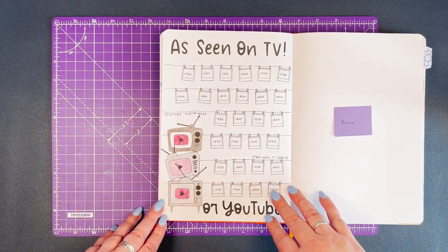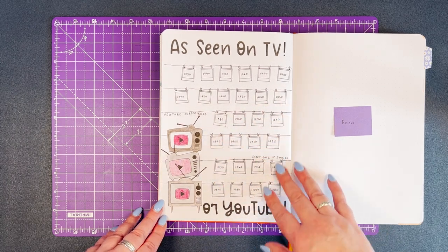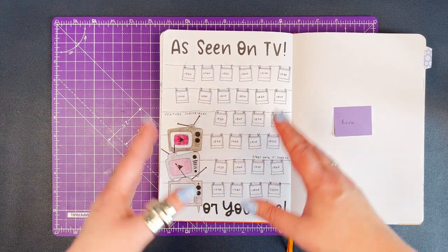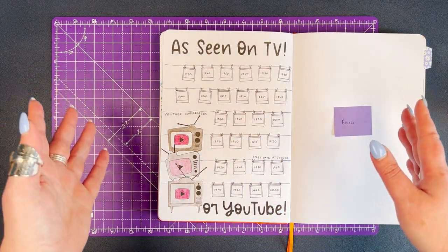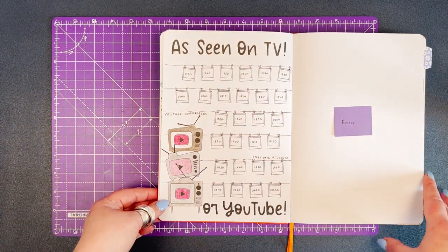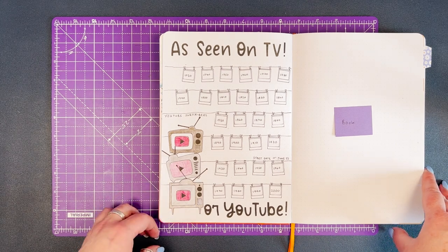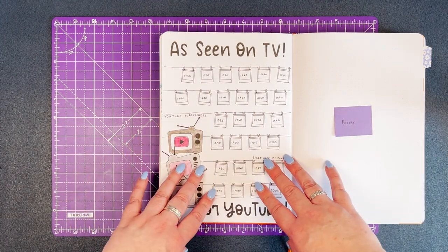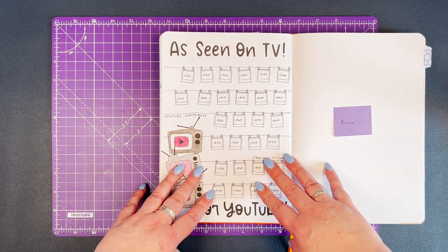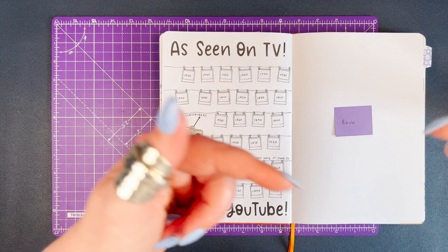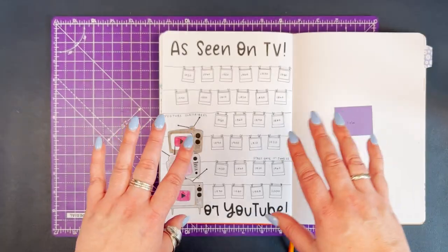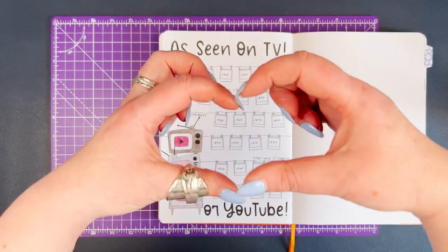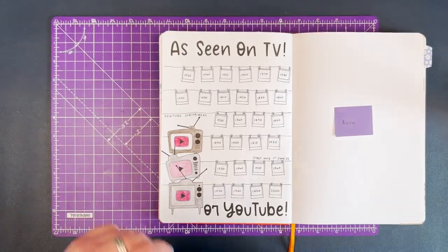Thank you for watching today. I hope you've enjoyed this little plan with me, and please hit subscribe so that I can color in some elements on my tracker. Take care, bye bye!